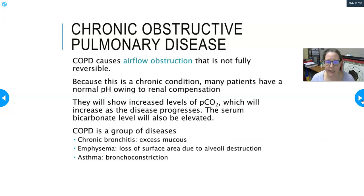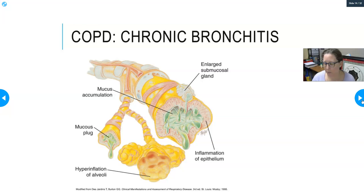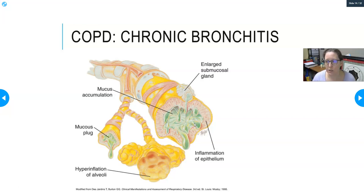COPD is an umbrella term encompassing several diseases: chronic bronchitis, which involves excess mucus production; emphysema, where there's a loss of surface area due to alveolar destruction — most common in smokers but also possible from a genetic form; and asthma, which causes bronchoconstriction. Smoking can cause chronic bronchitis, and some smokers get both chronic bronchitis and emphysema.